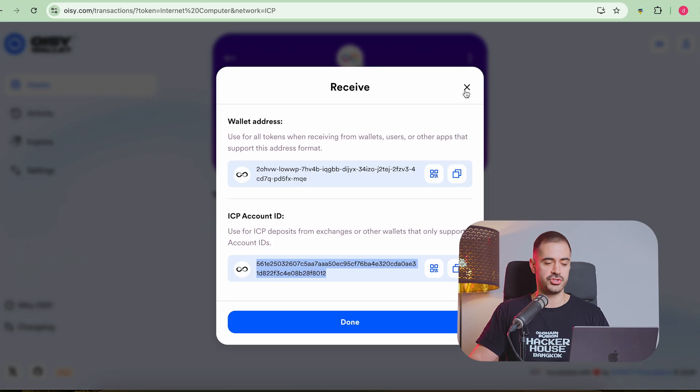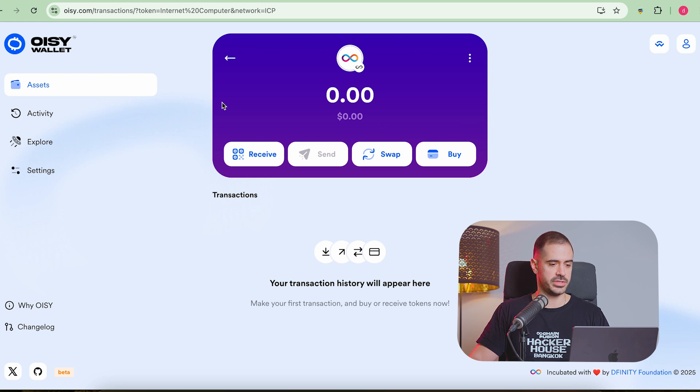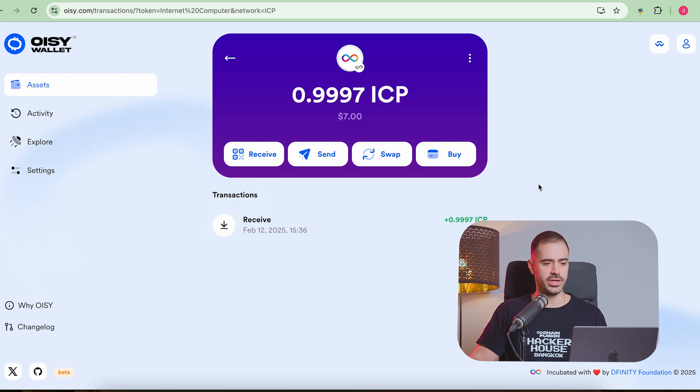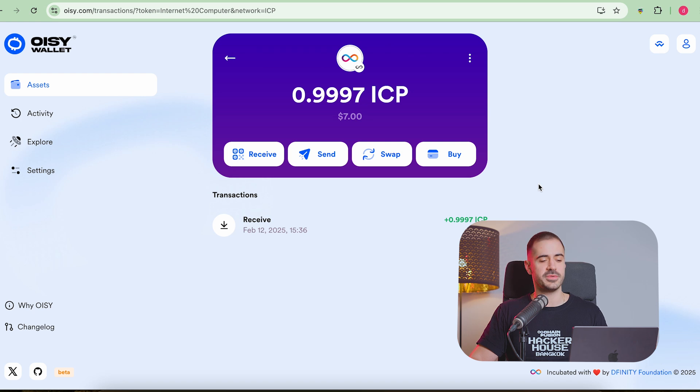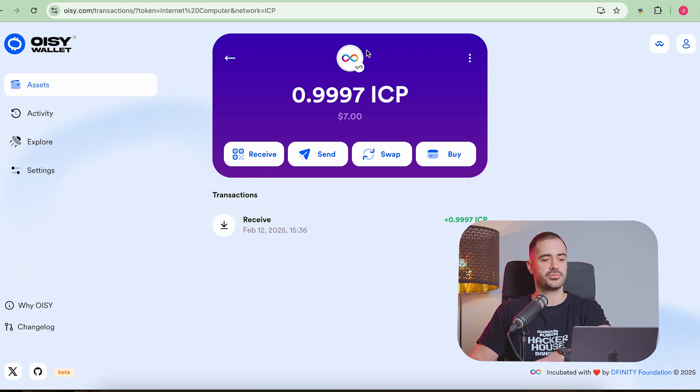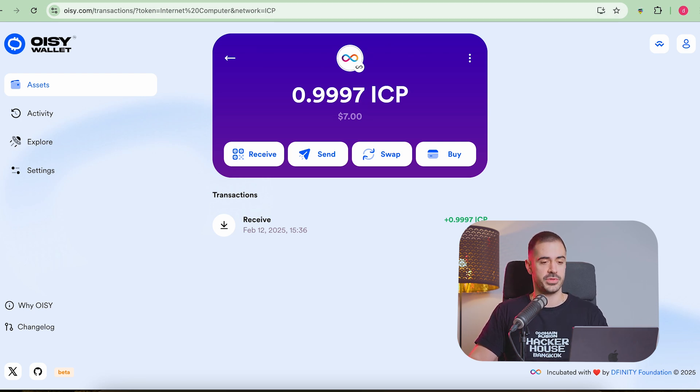ICP is extremely fast. So usually, it should get to the account fairly quickly. So let's refresh this, and it should already be here. And there we go, we have our almost one ICP. It's 0.0003 was the fee to withdraw from Binance.